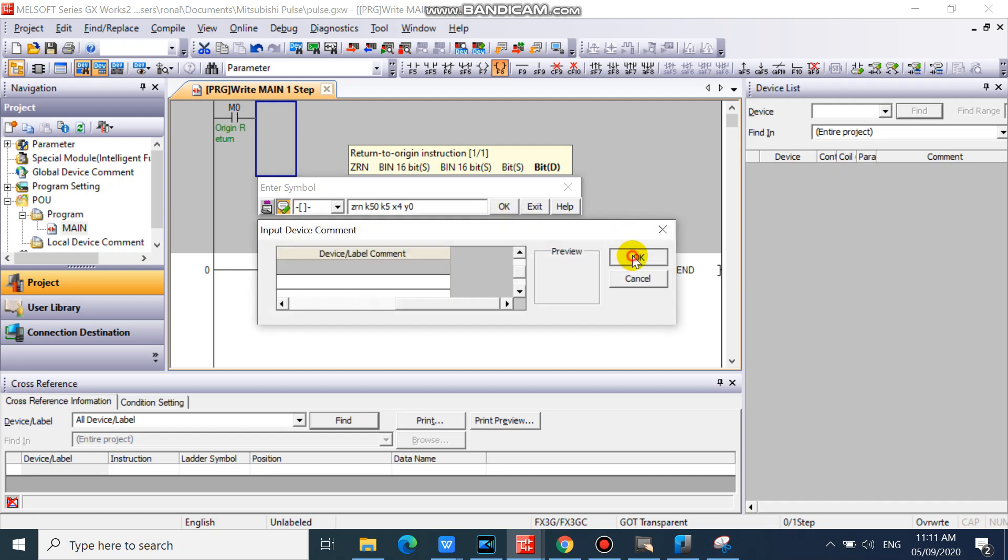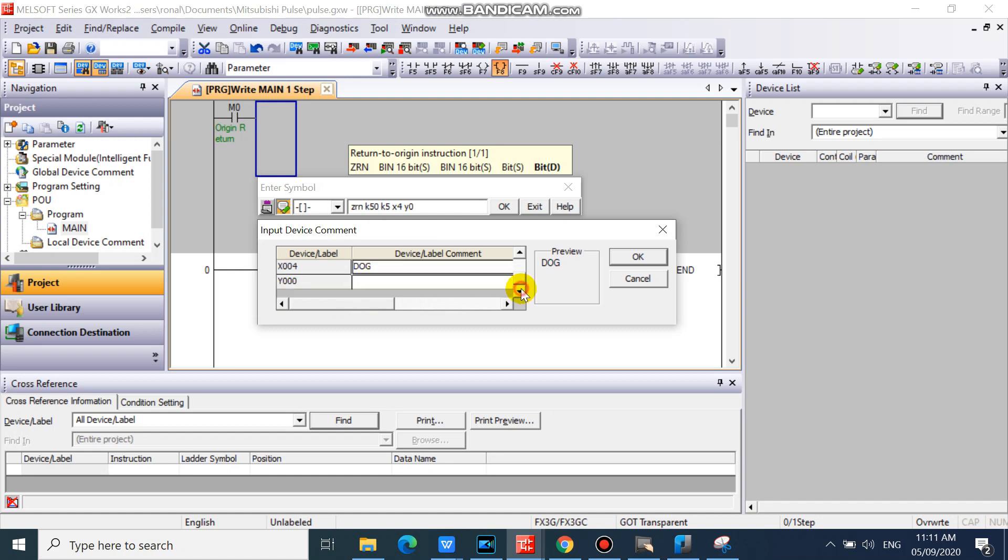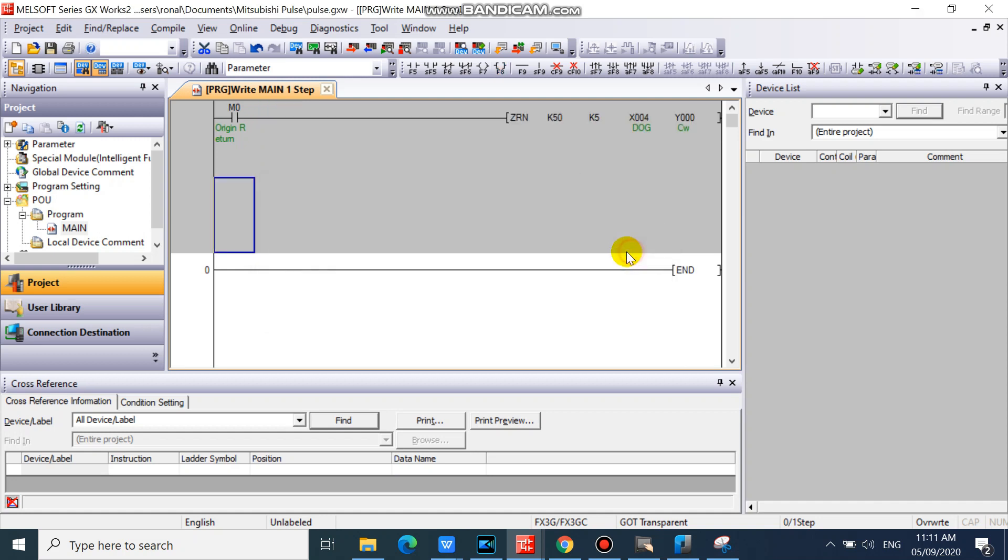Here, you can input your device comments if you want. And click OK.